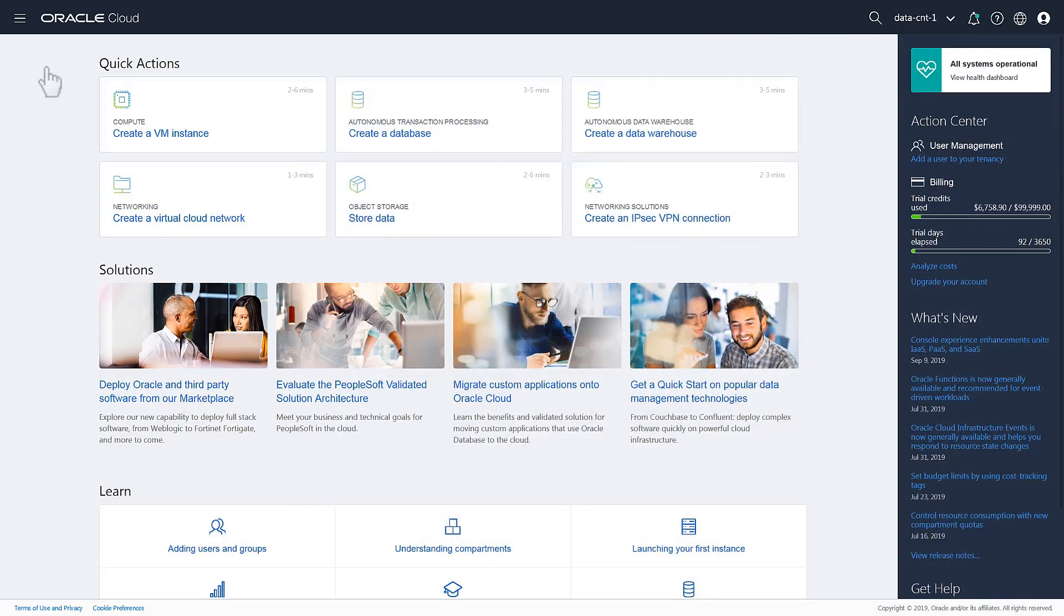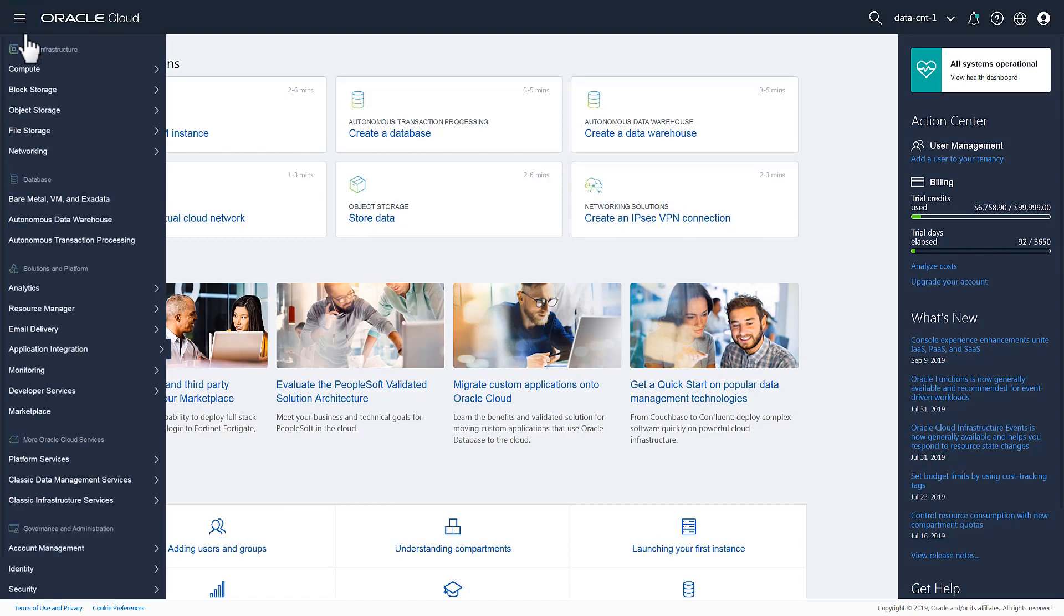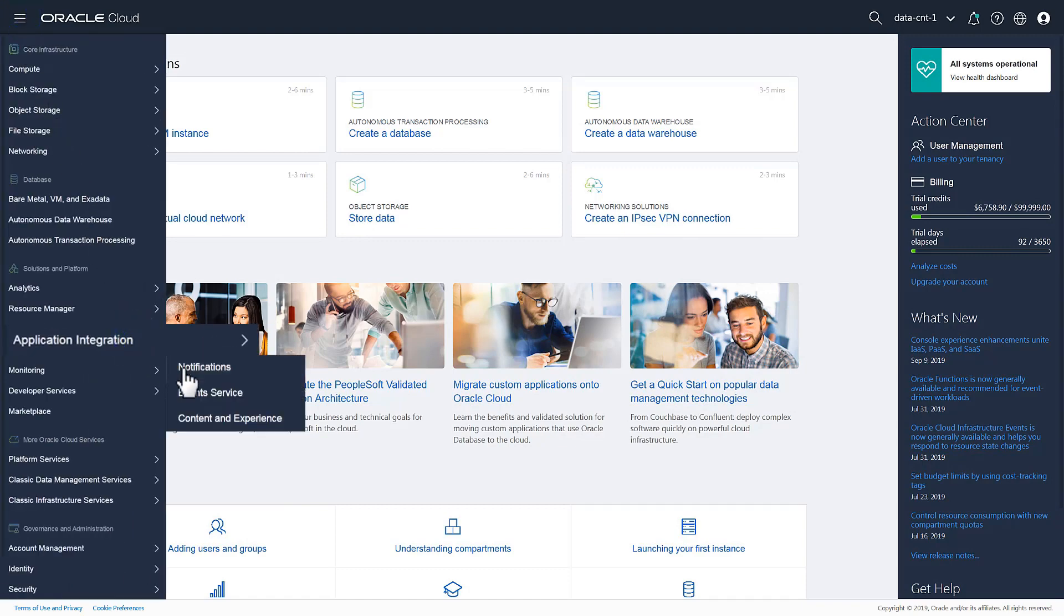On the console home page, open the side menu and expand Application Integration, then select Content and Experience.